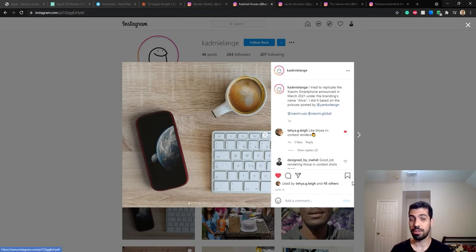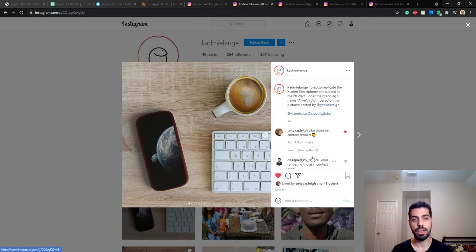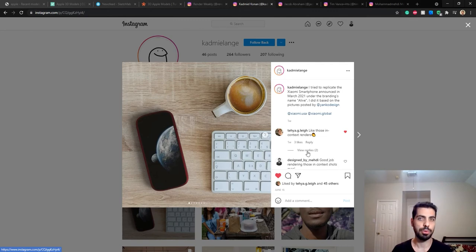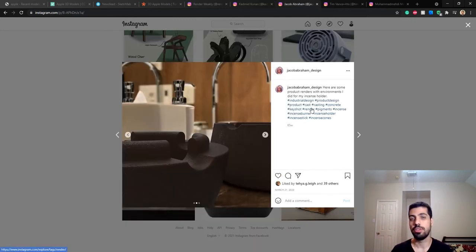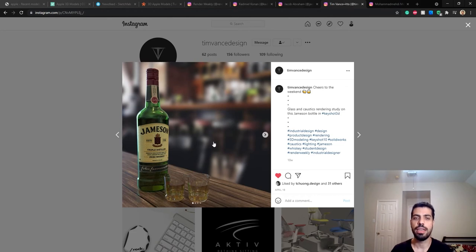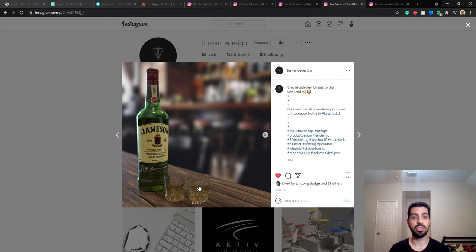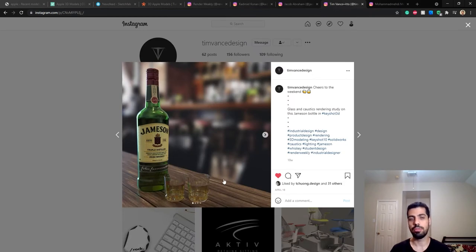This one is a pretty good example - he didn't use the technique I'm going to teach you today, but he just used a 2D background, put the phone on top and did the rendering, and I think it looks pretty good. My friend Jacob has also done the same thing and it looks pretty good. Tim on the other hand used a 2D background but used real 3D modeled cups, the liquid inside them, and the table in Keyshot - so you can see the difference, his rendering looks more realistic.